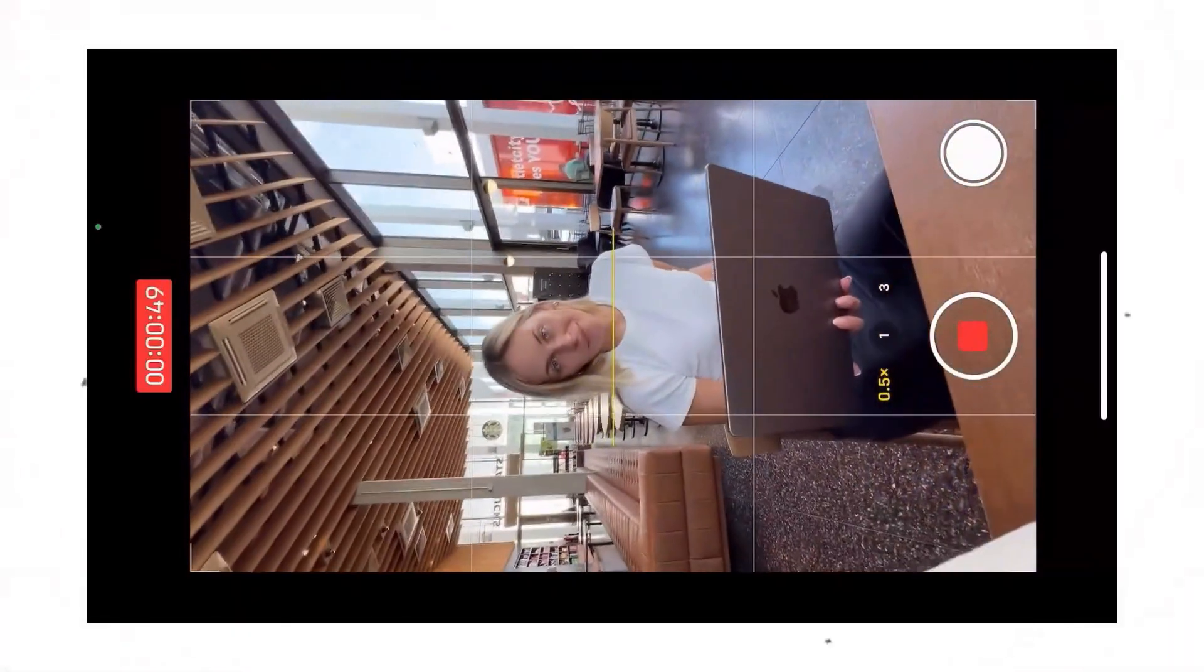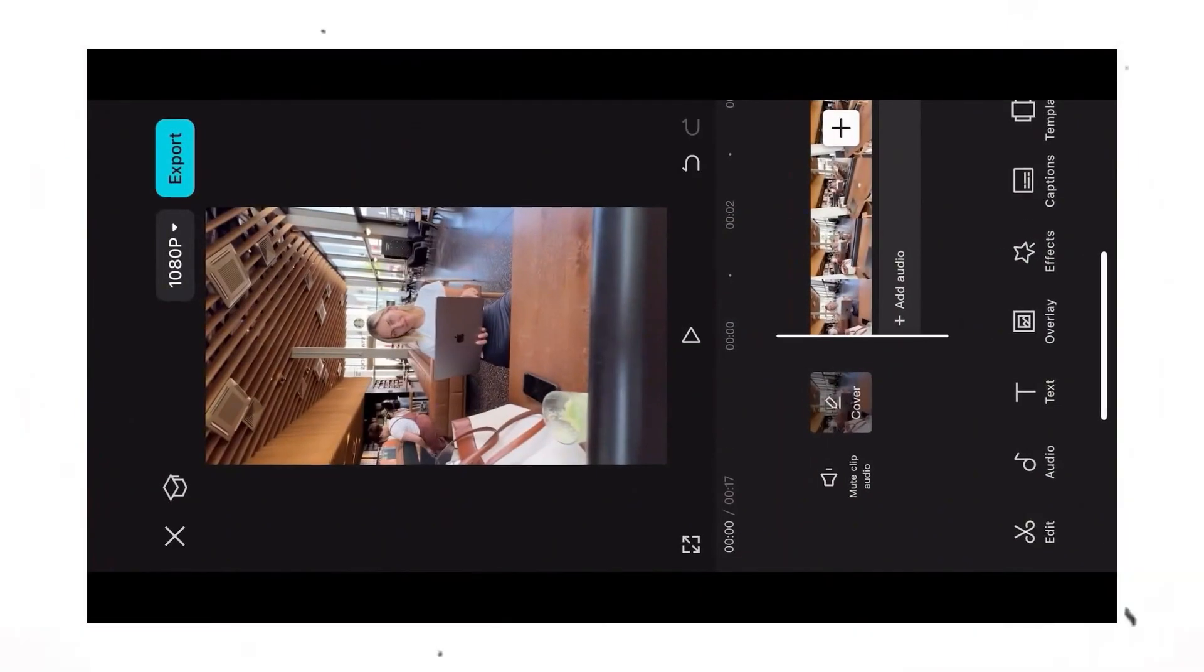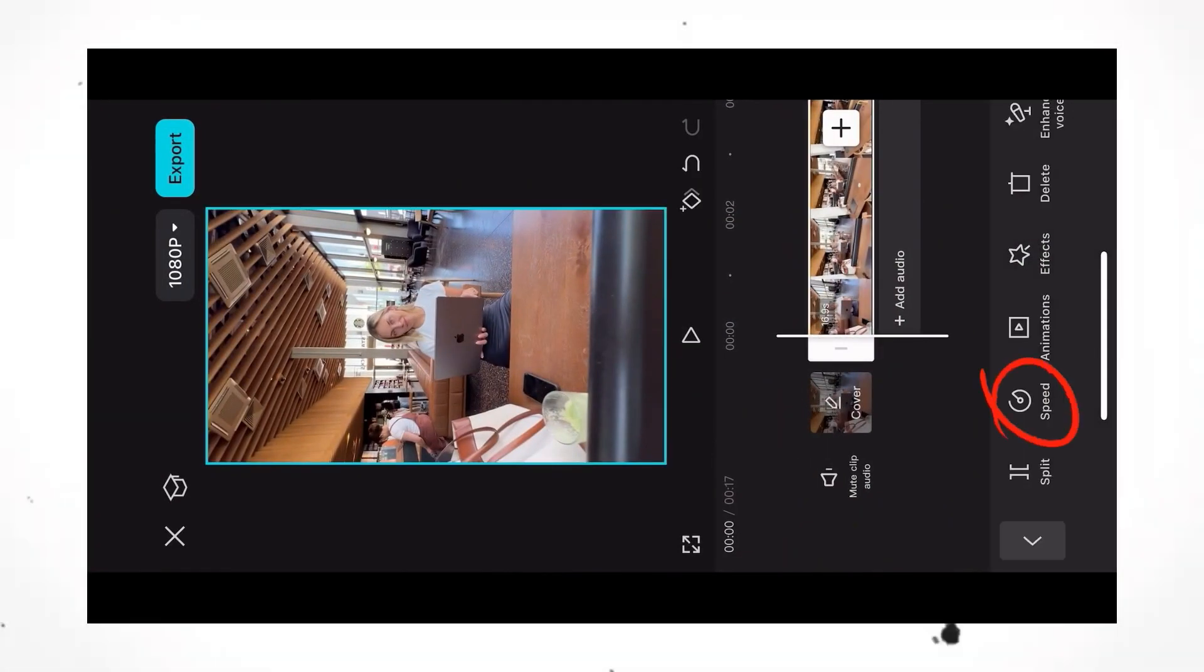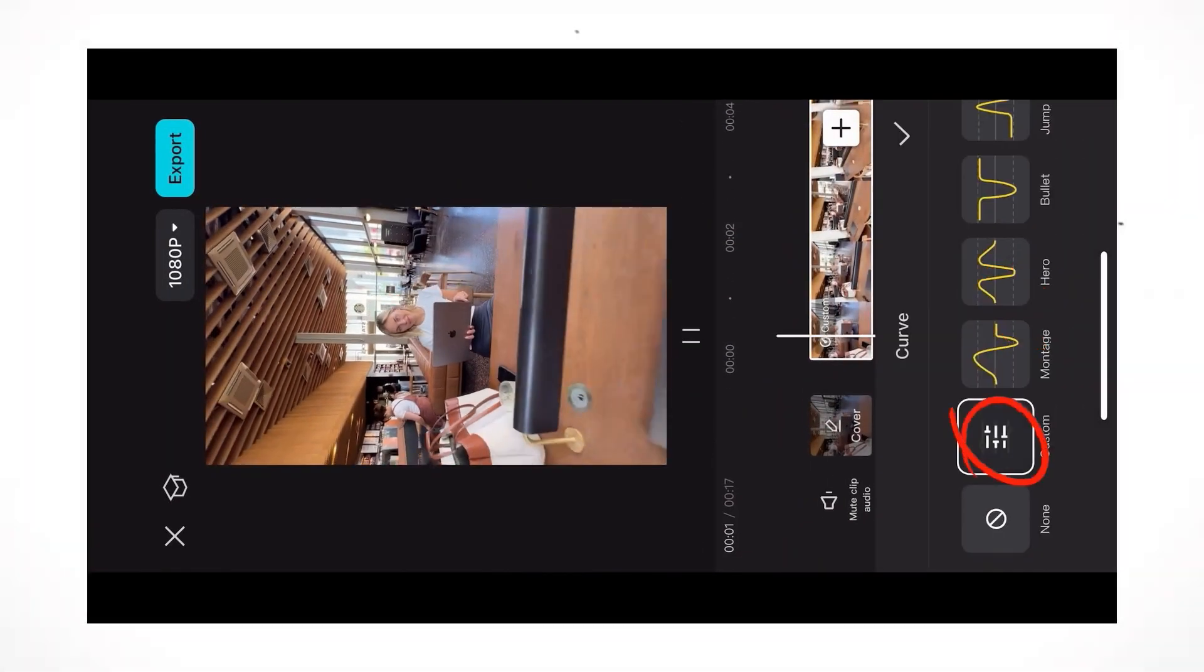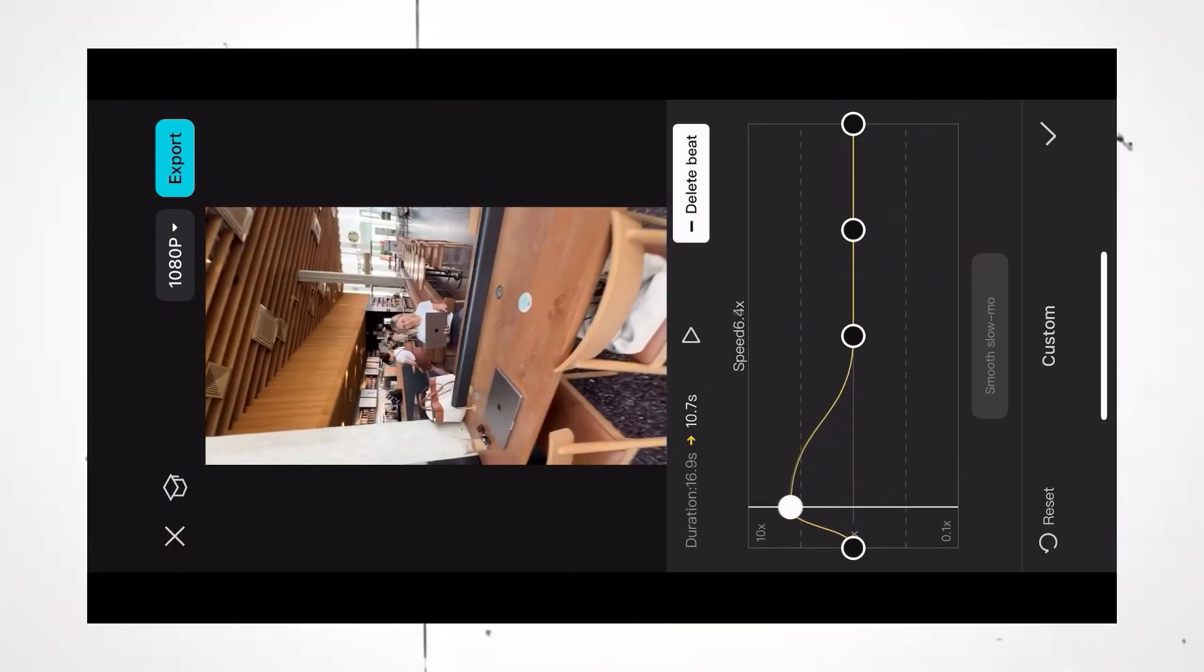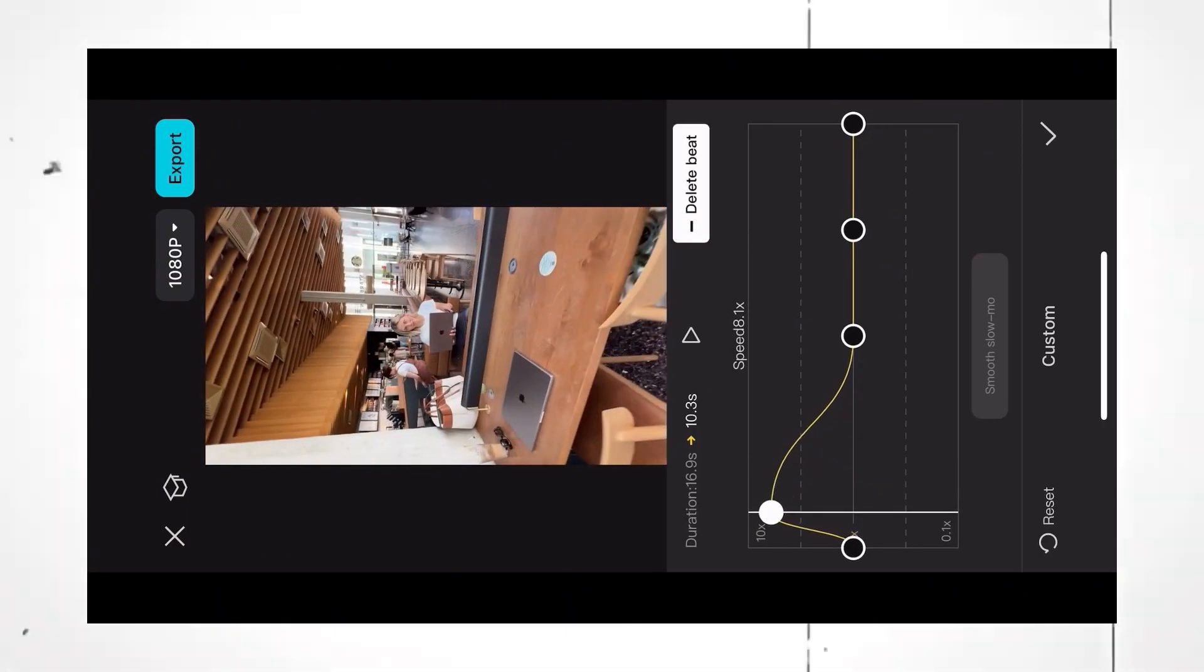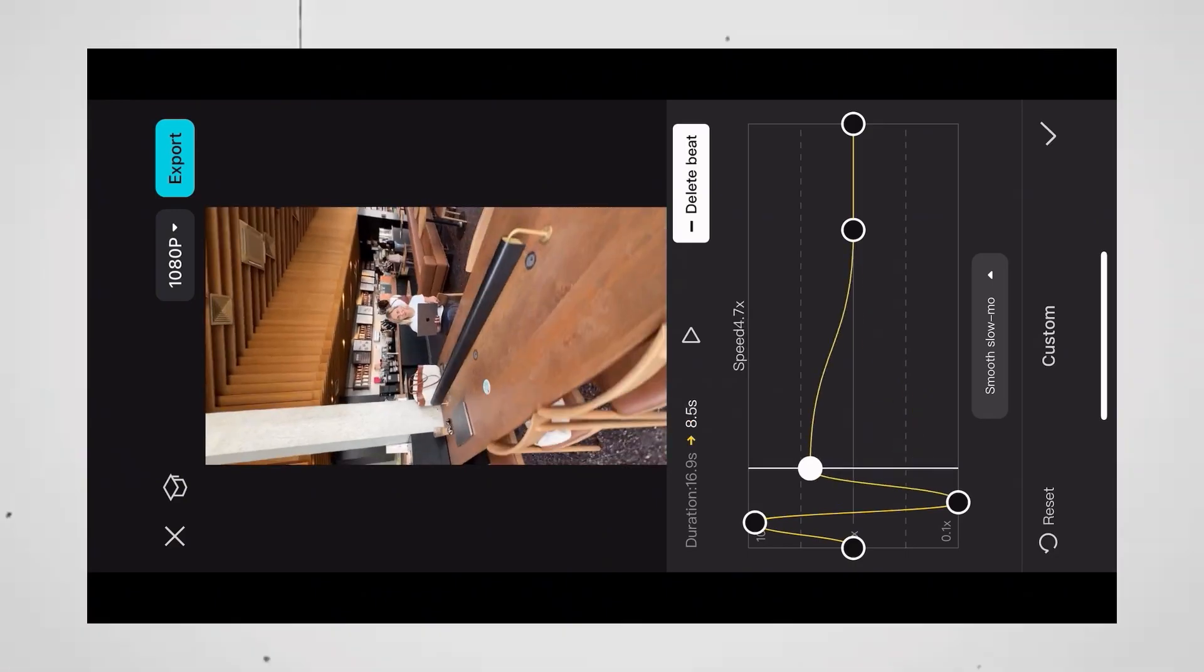And then go close again. Next, open the clip in the CapCut app and select speed curve, and now custom. Leave the first beat where it is, pull up the second beat, pull down the third one, add beat, pull it up.